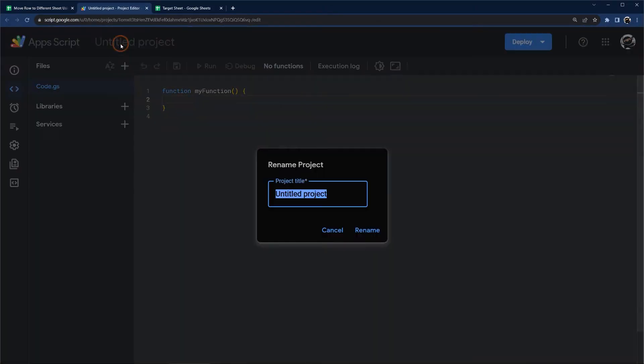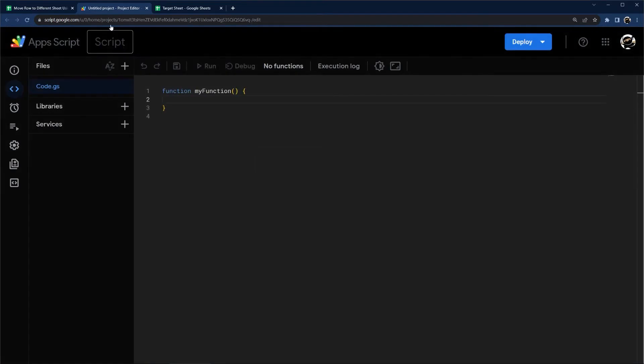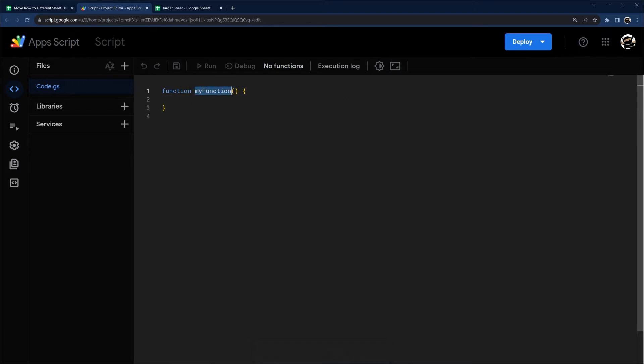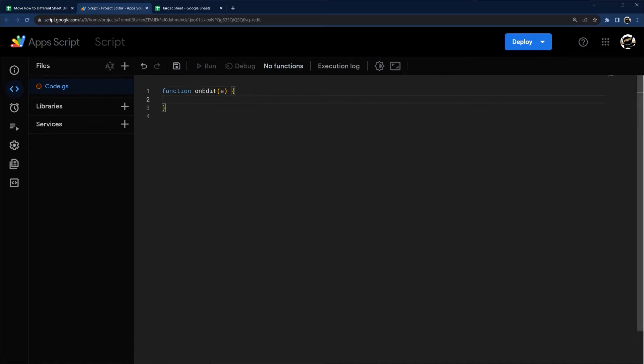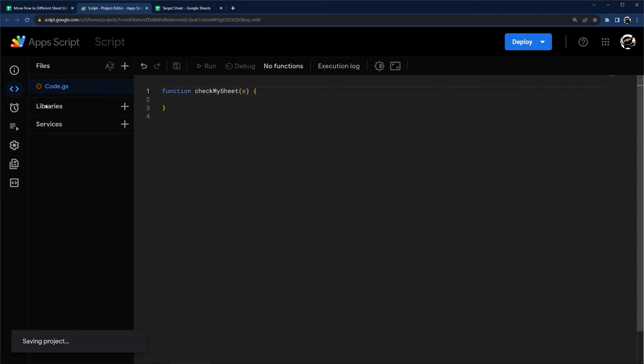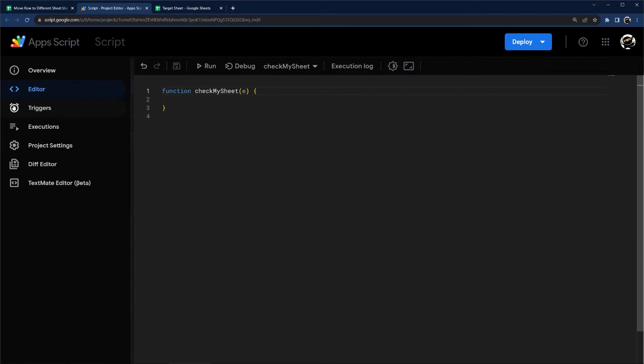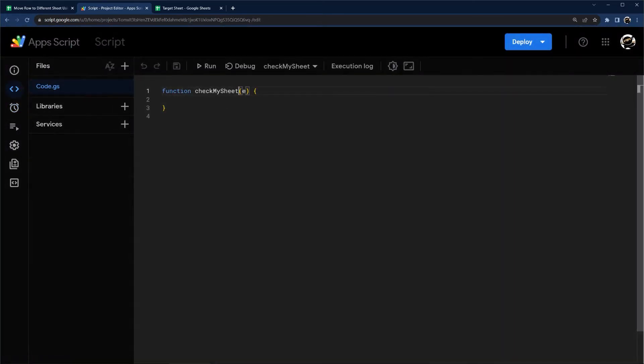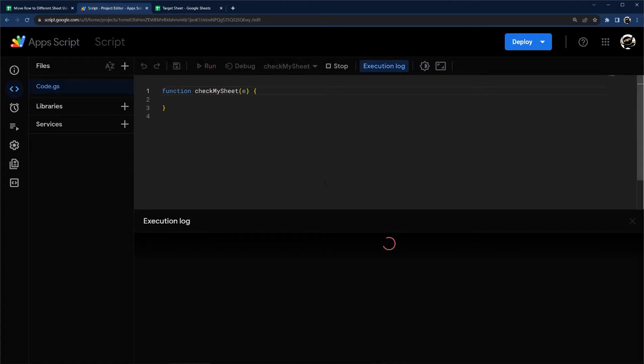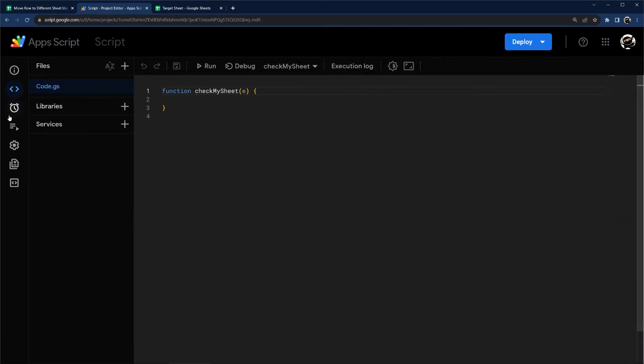We'll go ahead and just give this a generic name like script. And basically what we're going to be doing here is using what's referred to as an on edit function. So there's two ways you can do this. One is using this on edit name here, and this, as soon as you authorize the script, it'll run automatically. However, I like to do my own named functions because this gives me the ability to go into triggers and turn it off.